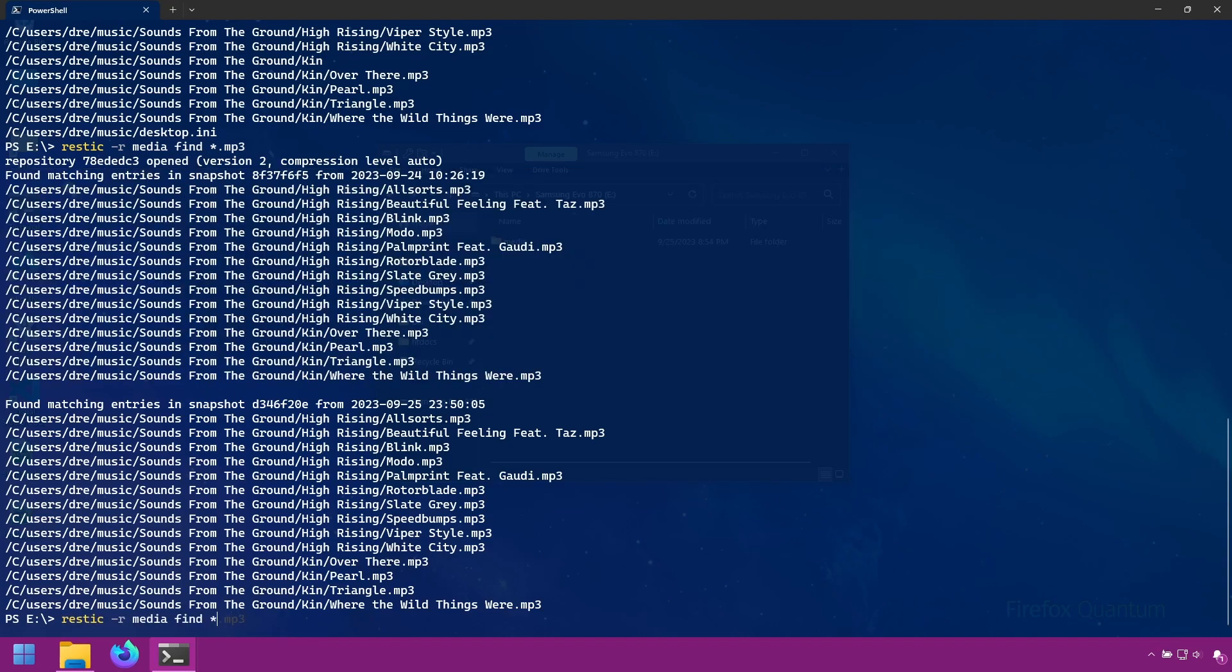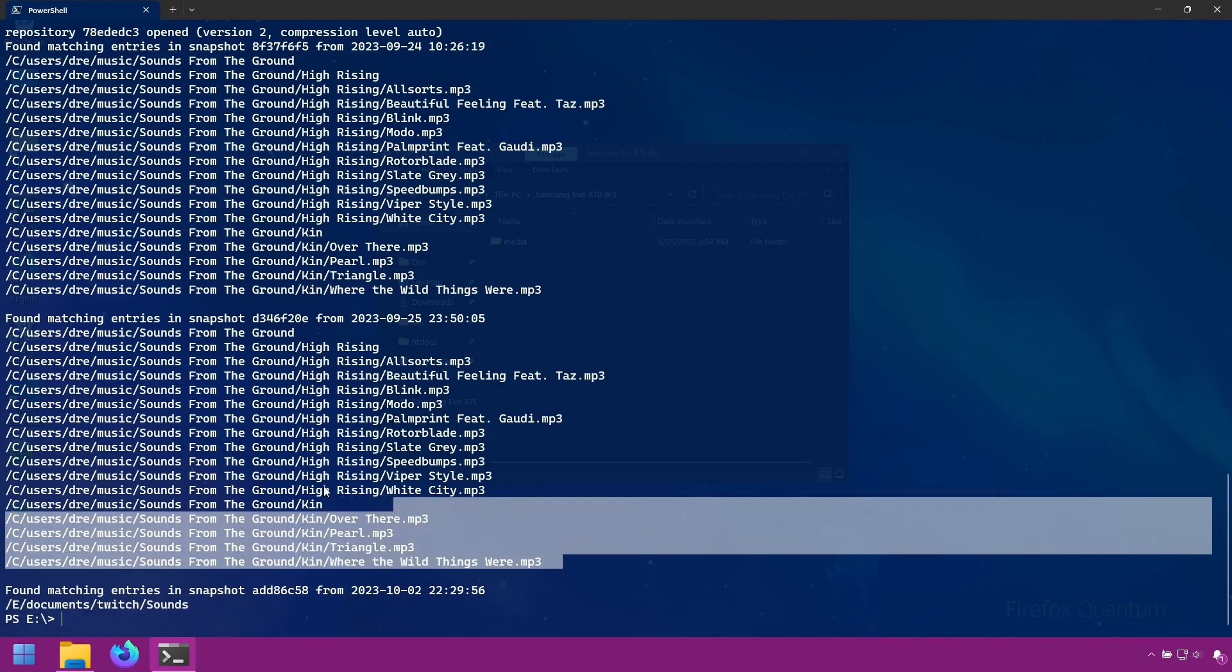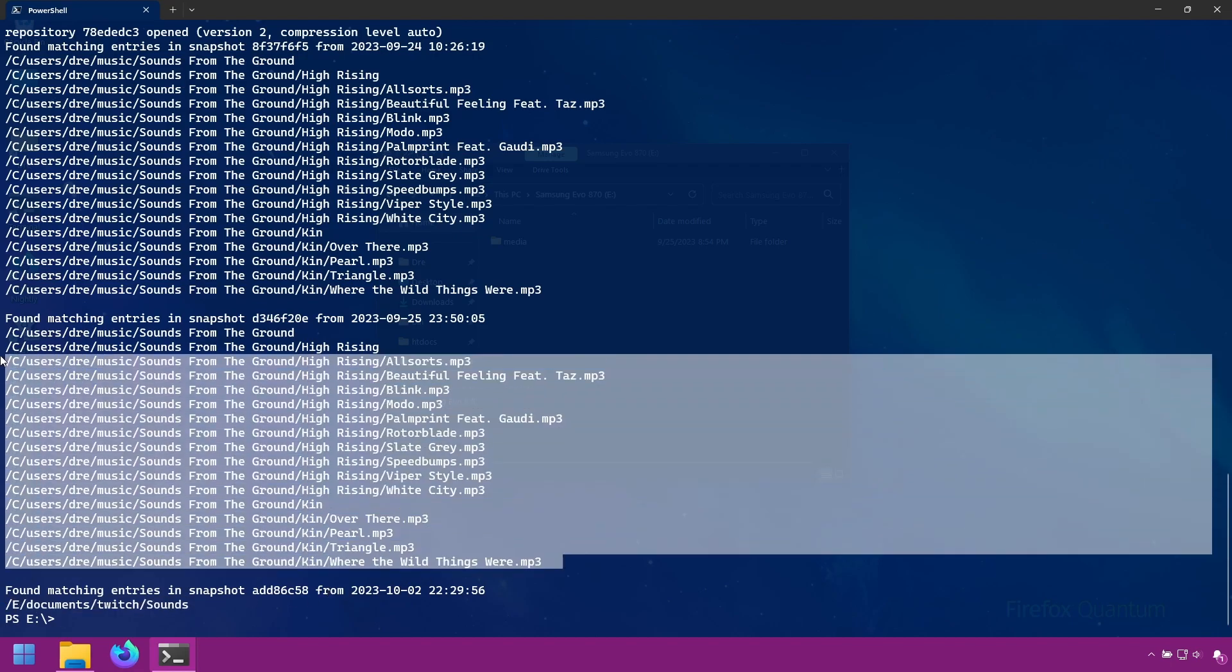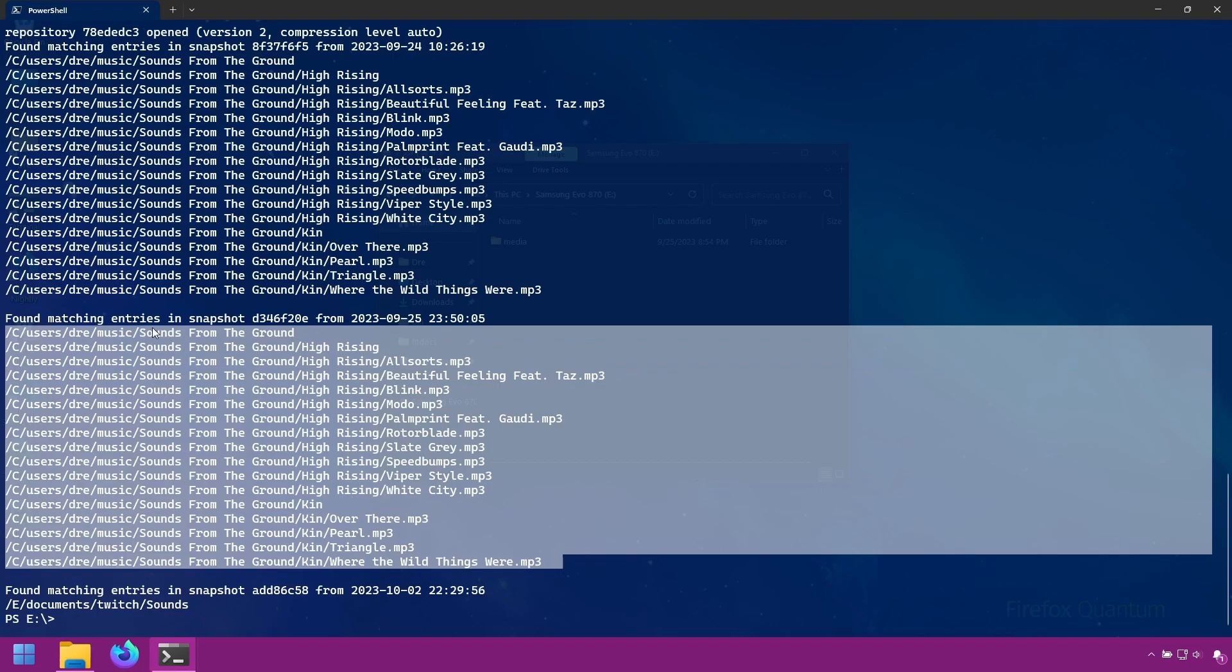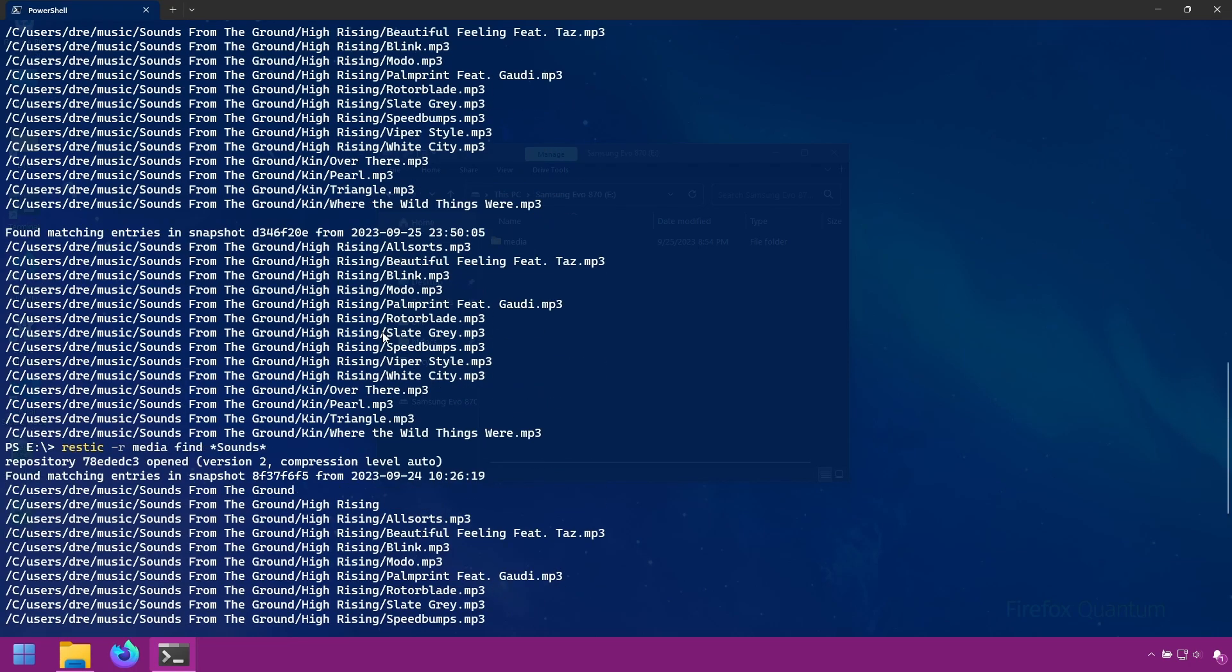You can also use these patterns to find multiple instances of, say, sounds. Which returns the folder sounds from this snapshot, as well as any folders or files that have sound in them - such as sound from the ground folder.